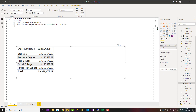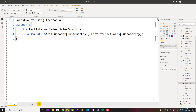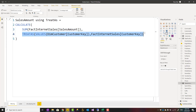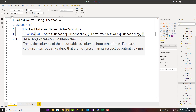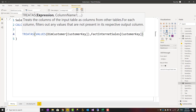Here I have a measure — let me show you the expression. I have a measure where I say CALCULATE(SUM(Sales Amount)), and then I use TREATAS with VALUES of CustomerKey from DimCustomer, mapped to CustomerKey in FactInternetSales. TREATAS takes a few parameters: an expression and then column one, column two, column three. The expression must return a table — that is why VALUES is used here, because VALUES of DimCustomer[CustomerKey] returns a unique list of customer keys.